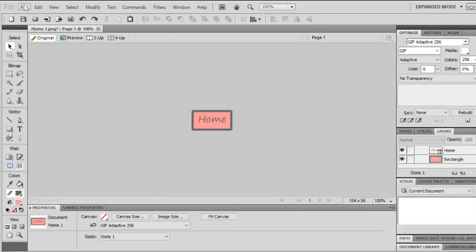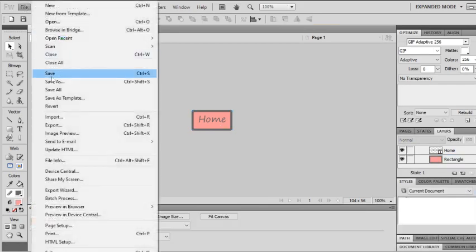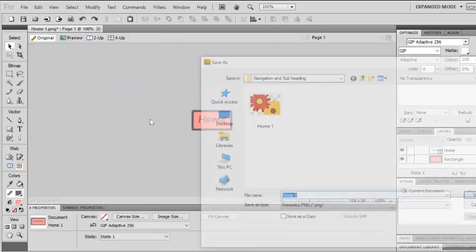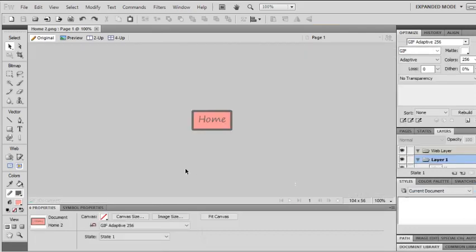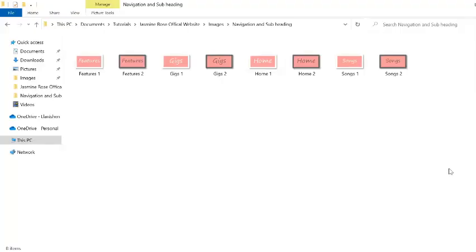File save as and I'll call it home two. Now you're going to need to do that for all your buttons. I'm going to pause it there while I create all the buttons and then I'll show you how to import them in.